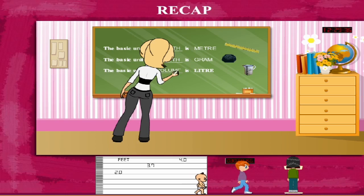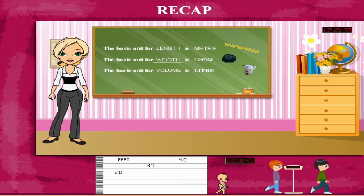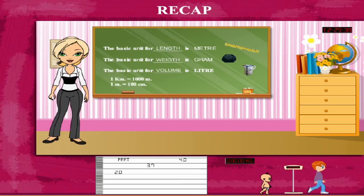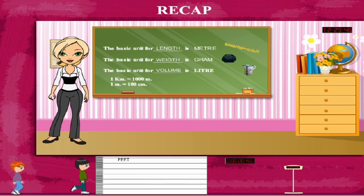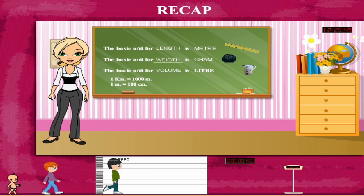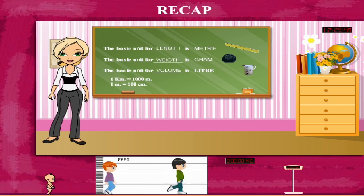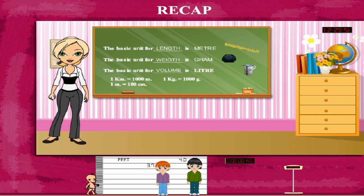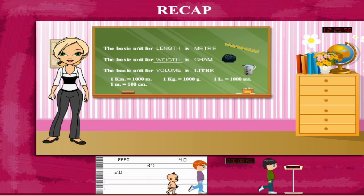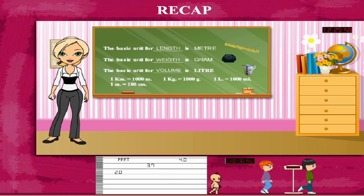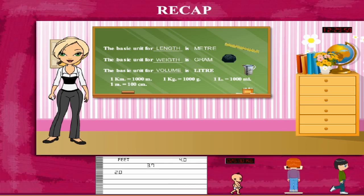Rosie Mam revises further. 1 kilometer equals 1000 meters, and 1 meter equals 100 centimeters. 1 kilogram equals 1000 grams, and 1 liter equals 1000 milliliters.